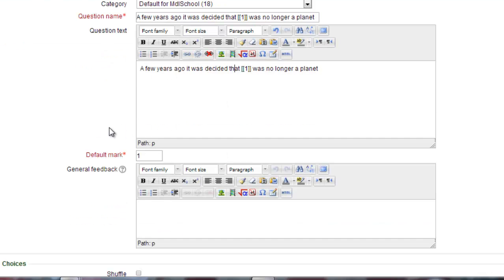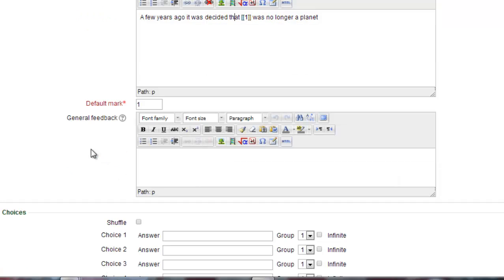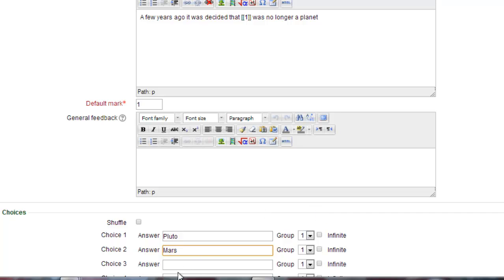I copy that sentence, put it into question name and then in the answers down here I put the correct answer for choice one because one was inside my brackets. And then I put in a couple of distractors as well, incorrect answers.